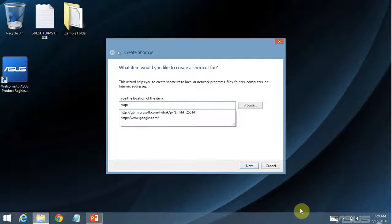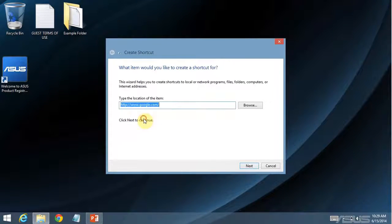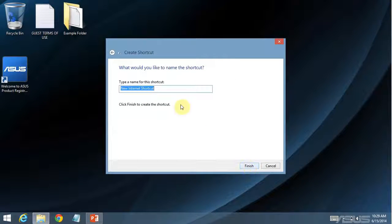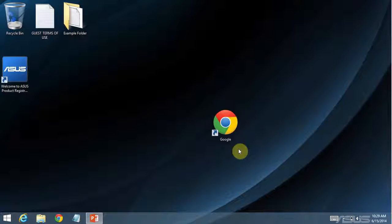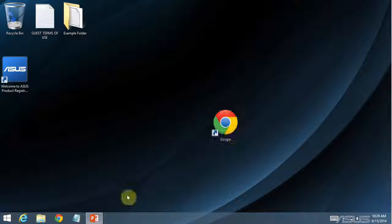I remembered. Now I'm going to click next. Just going to call this Google Finish. And that creates a URL file.